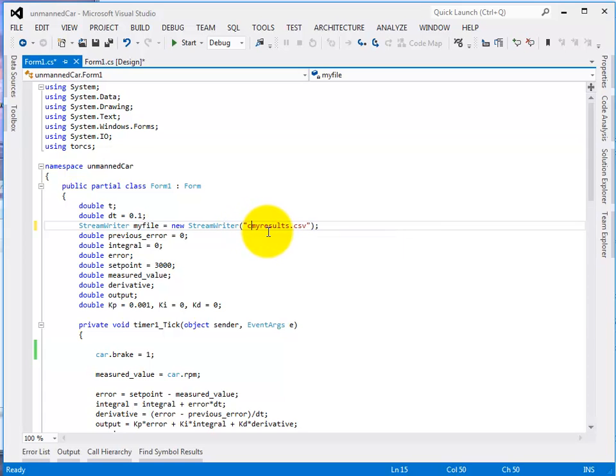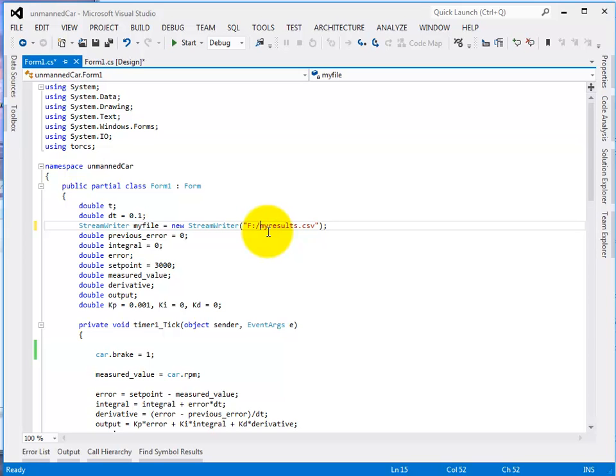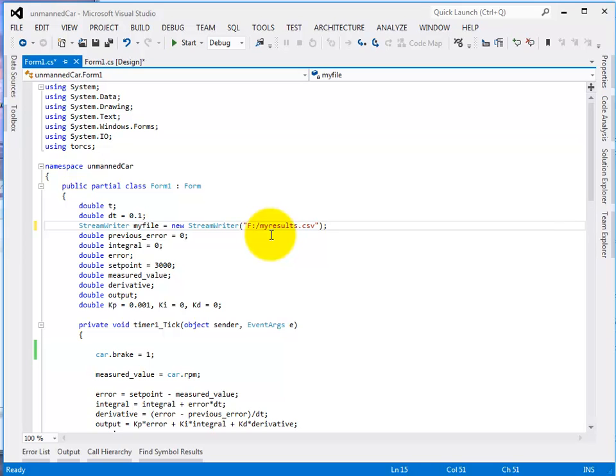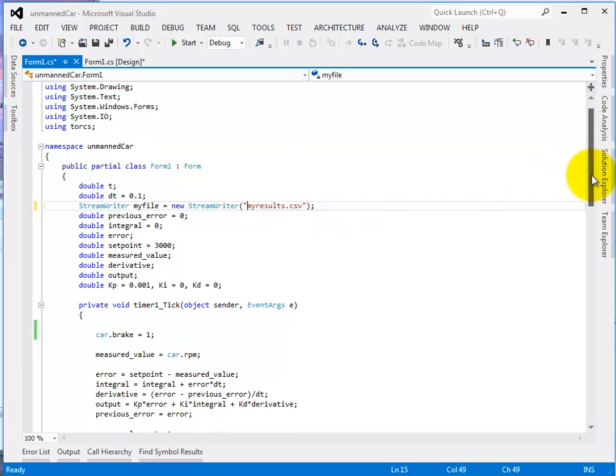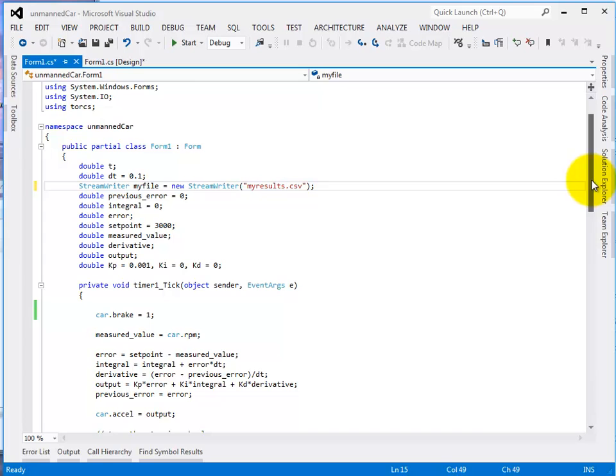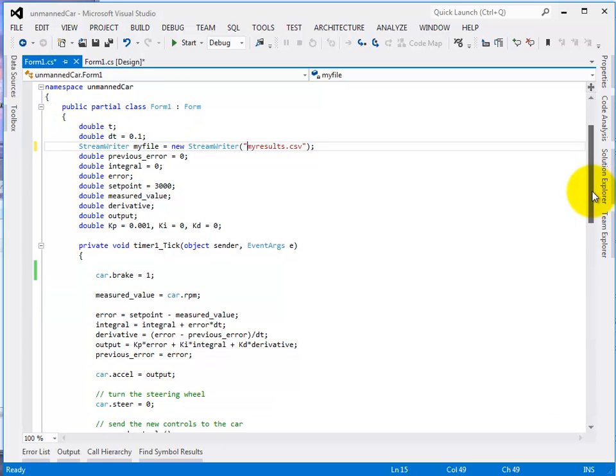I could put in a path name such as C colon or if you've got a flash drive memory stick or whatever, put in the drive letter for the memory stick and then you'll know where it is. If you don't put anything in, which I'm not going to, it'll save it into the folder where all your software is. And each time you run it, it'll overwrite it.